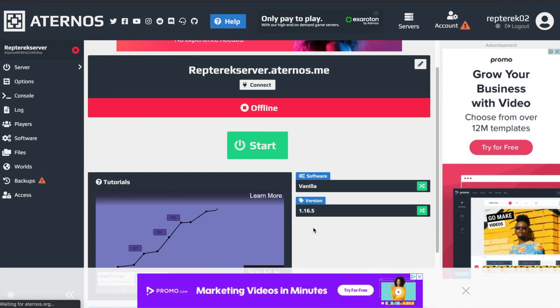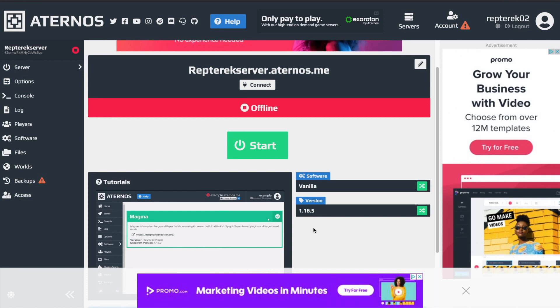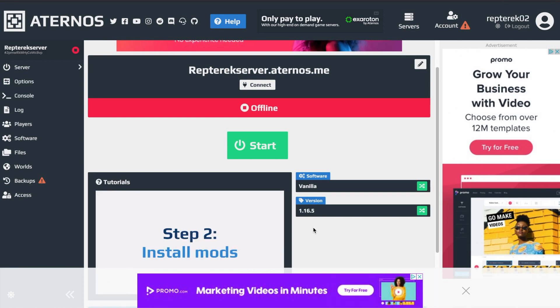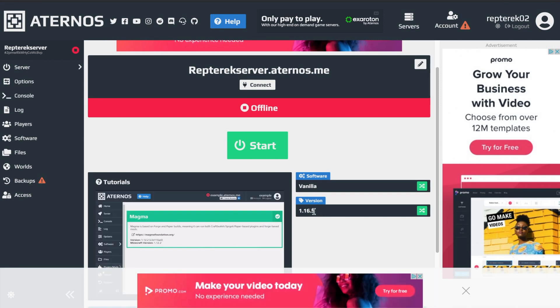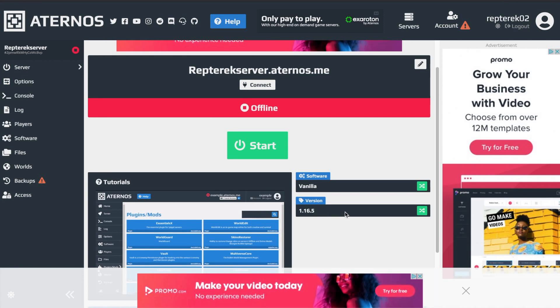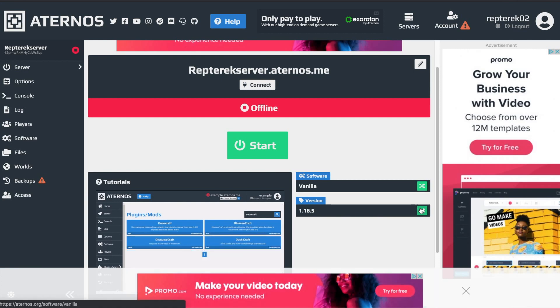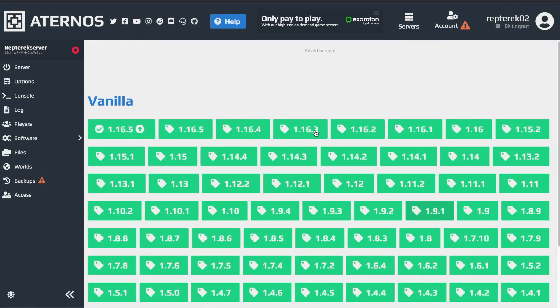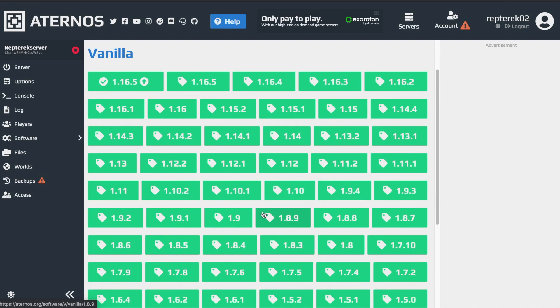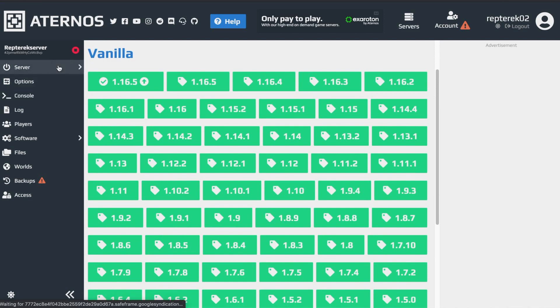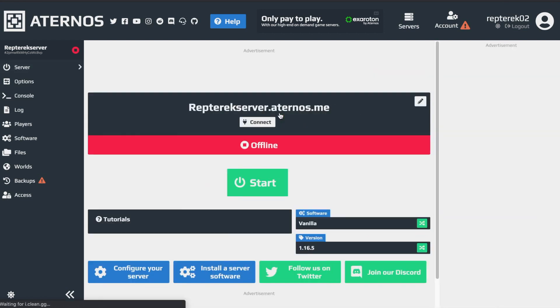Otherwise you won't be able to join the server because it'll be outdated or it'll be too new. So your server will by default be in 1.16.5, but if you want to play in 1.8.9, then you can click here and then change it. For example, change it to 1.8.9 and then that's it. But I don't want to do that. So you can just click back here to get back to your server homepage.